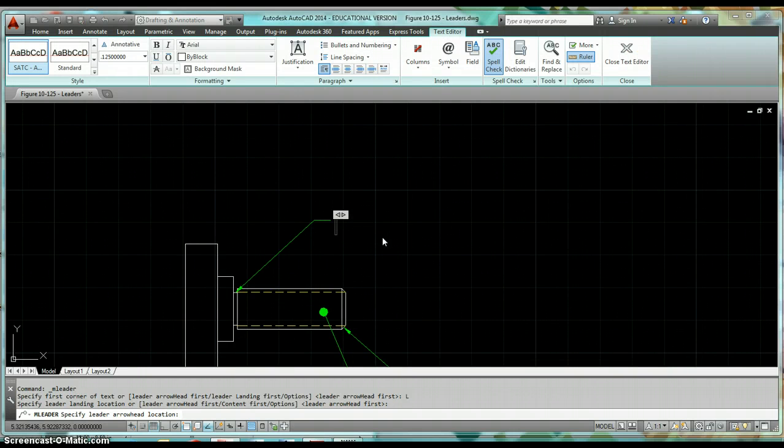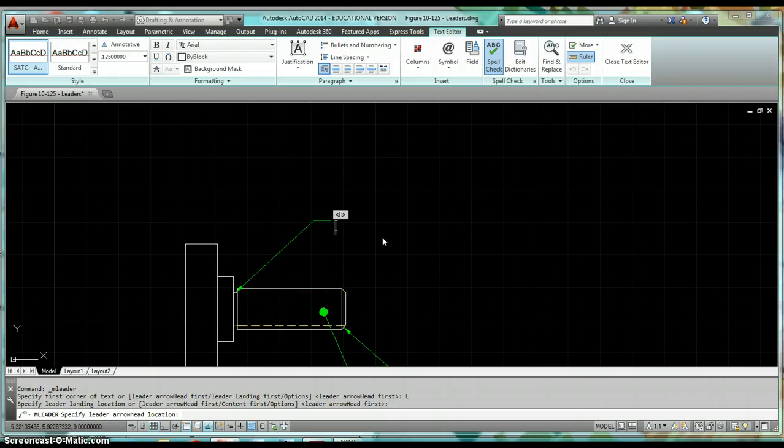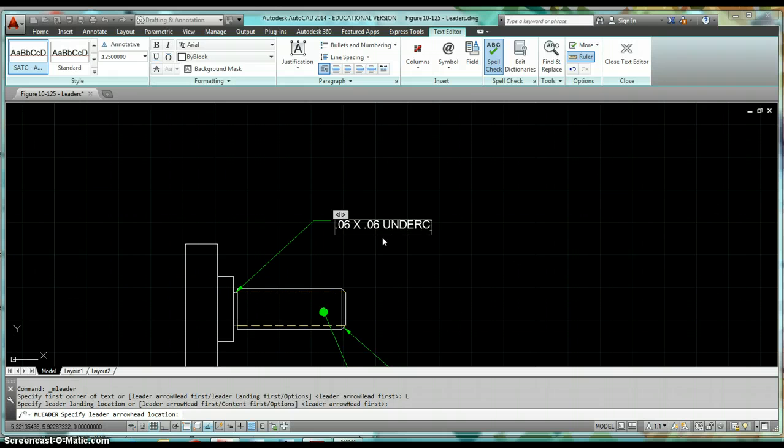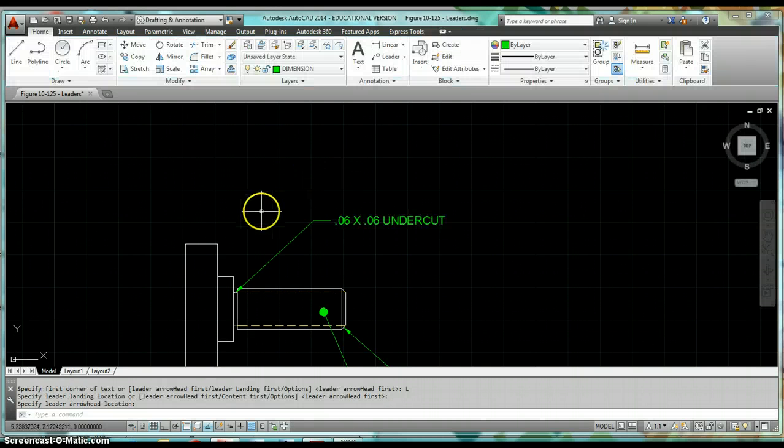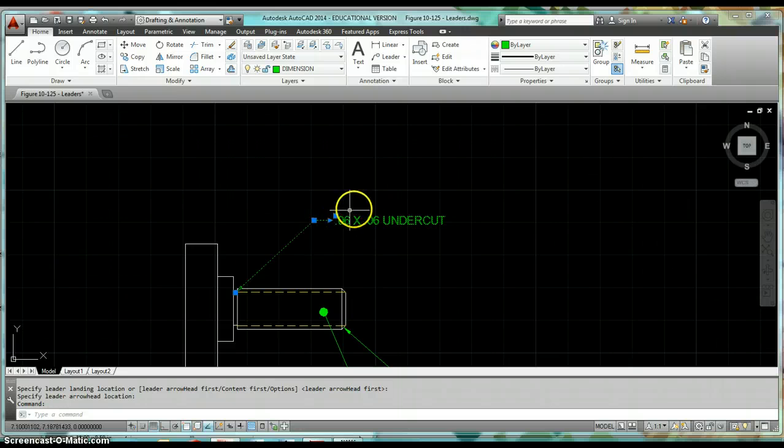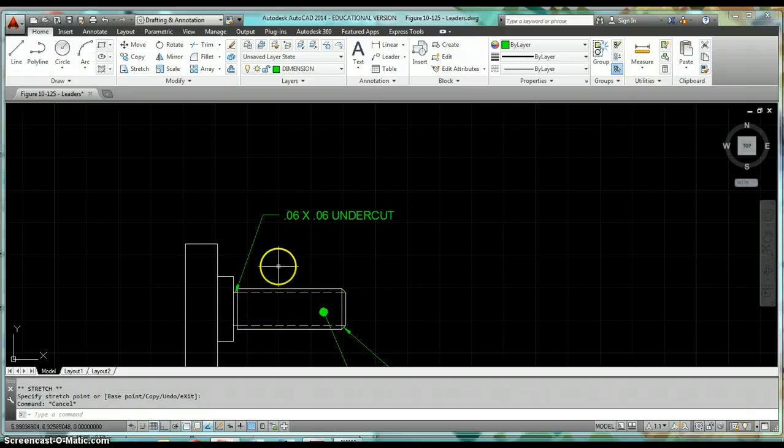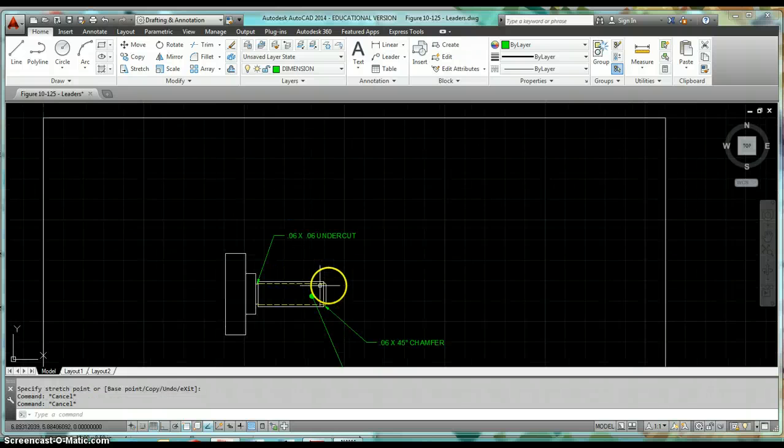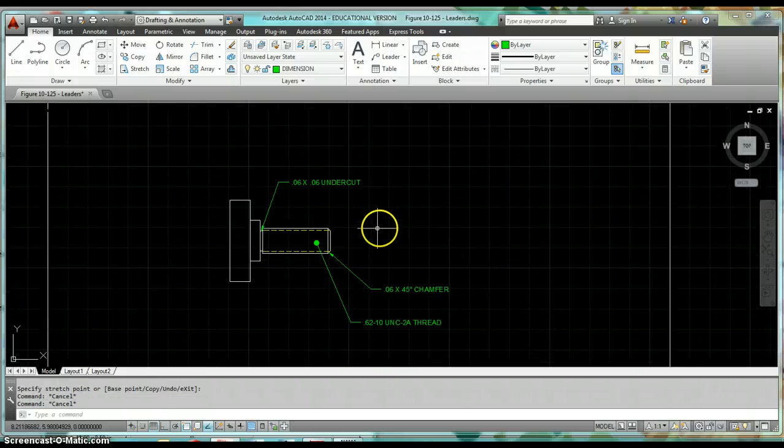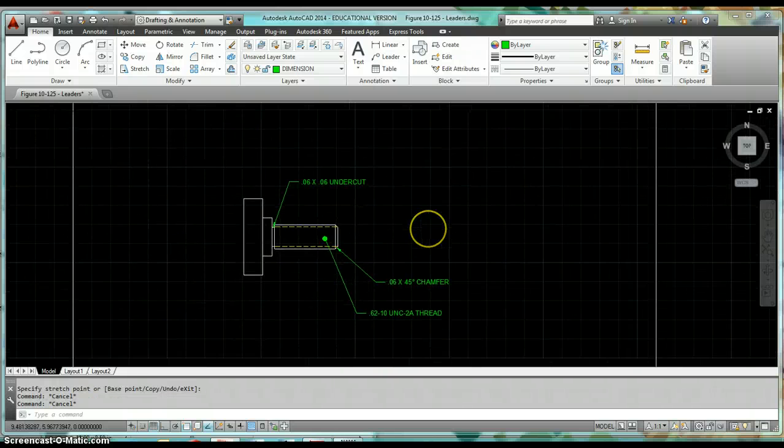Which is, this happens to be a .06 by .06 undercut. Click a point outside of that, and my leader was created. Then it's just a matter of moving it around till I can get it in the best location that works for the part that I'm dealing with.